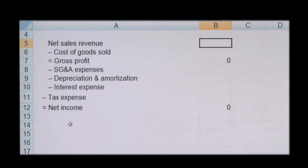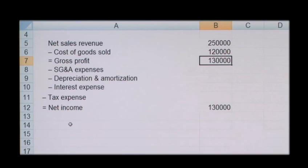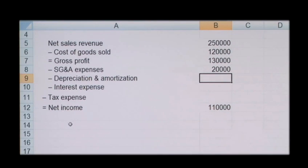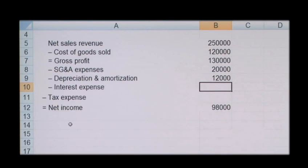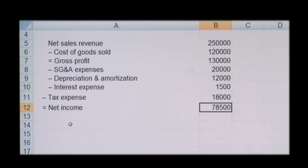So to recap: net sales revenue of £250,000, less costs of goods sold of £120,000, gives a gross profit of £130,000. Less selling, distribution and advertising expenses of £20,000, depreciation and amortisation of £12,000, interest expenses of £1,500, and tax expense of £18,000 — giving a net income of £78,500.